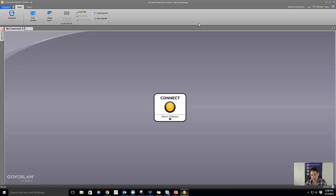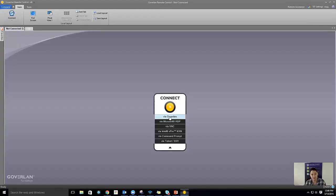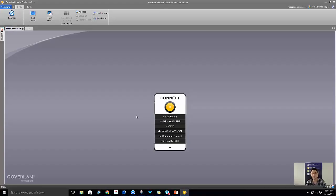I've just launched the console here, and you can see this big orange connect button. Down here are different connection protocols that Goverland supports. We use the Goverland protocol by default — that's proprietary to us and includes a whole bunch of tools. This is the premium tool in Goverland, but we also support Microsoft RDP, VNC, Telnet SSH, command prompt, and vPro support as well.